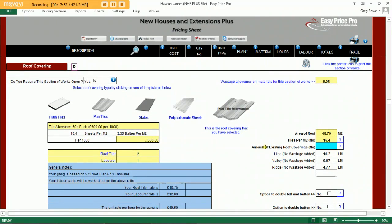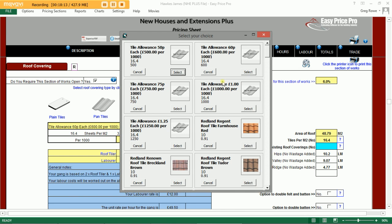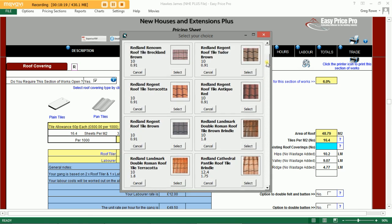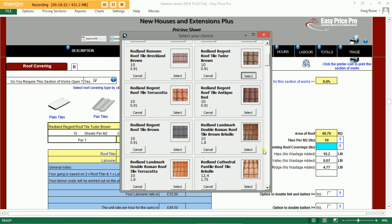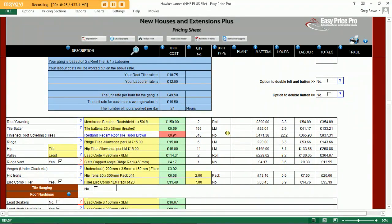Next up, our roof covering. The programme has calculated how many square metres of covering we require. We simply tell it which type of product we wish to use — we can choose from plain tiles, pan tiles, slates, or polycarbonate sheeting. Click on one of the pictures and you'll have further options: select an allowance per thousand tiles or pick an actual tile from our library. Once completed, the programme calculates the number of tiles required, our battens, felt, and all other items needed to complete the covering of the roof structure.